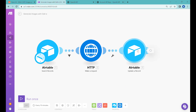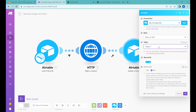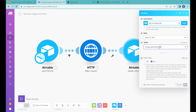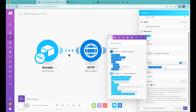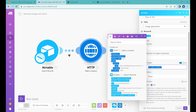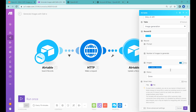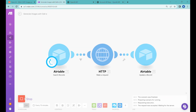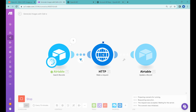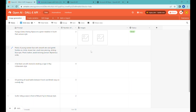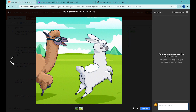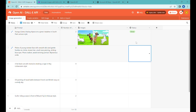Once this is done, we use an Update Record module. Inside the update module we select which table to update — in this case the image generation table. We take the data array returned from the HTTP module, which is an array of URLs, and push it directly into the attachment field called Images inside Airtable. We have also set the last module in Make to automatically change the status of those records to Done.